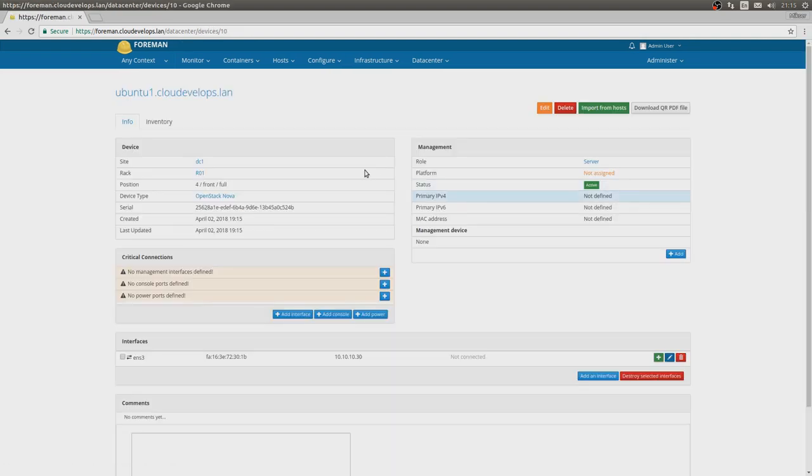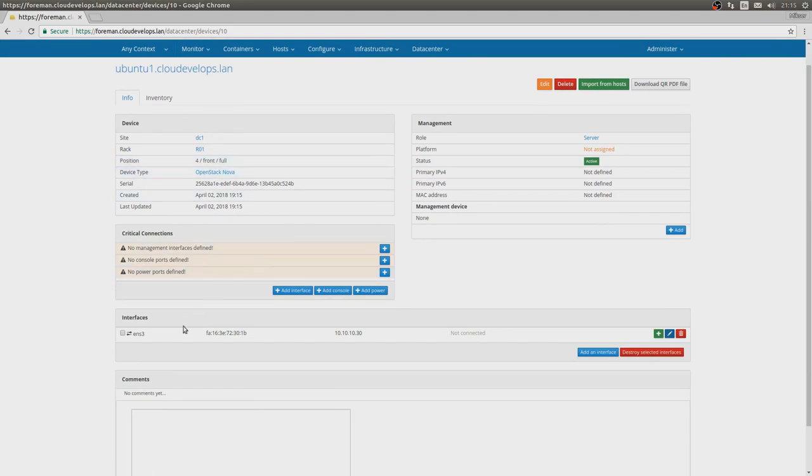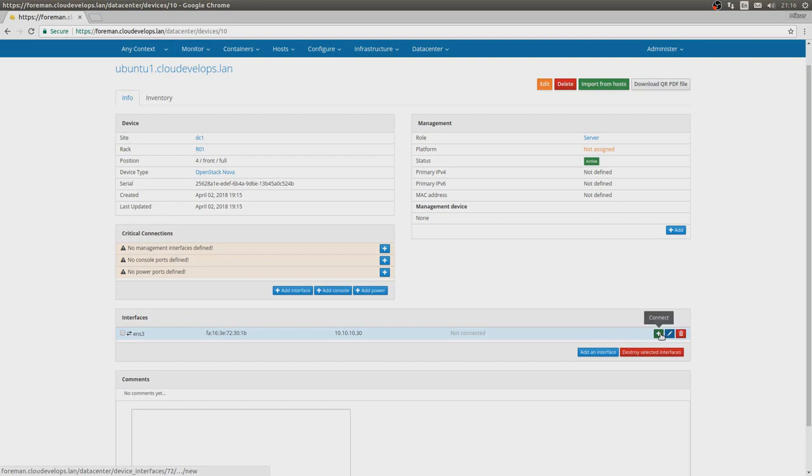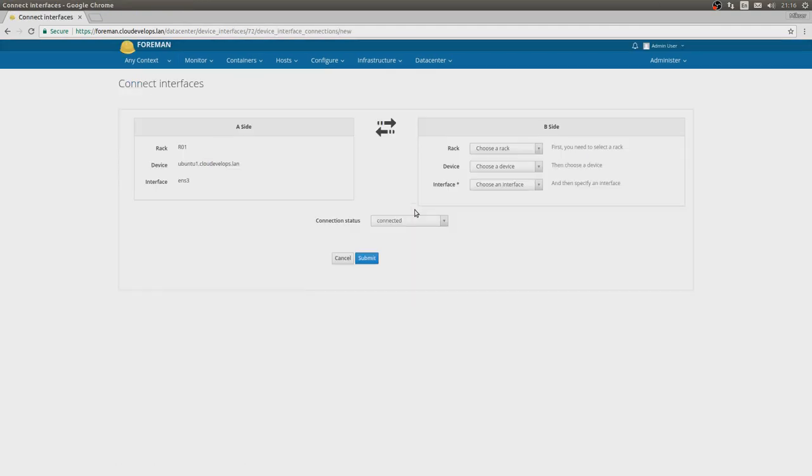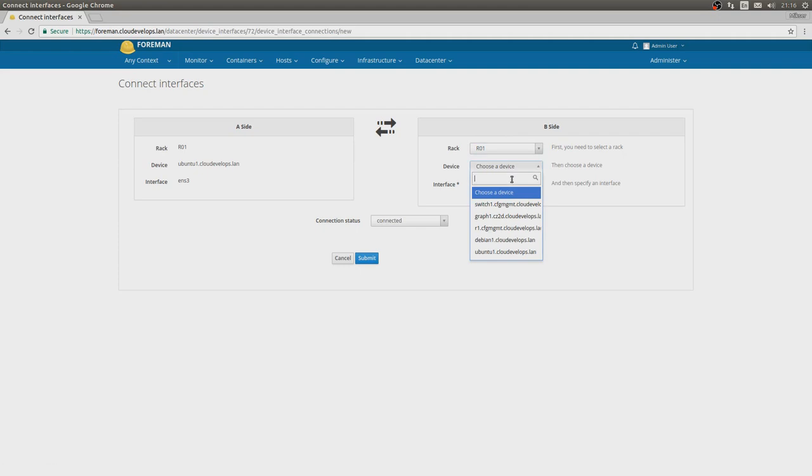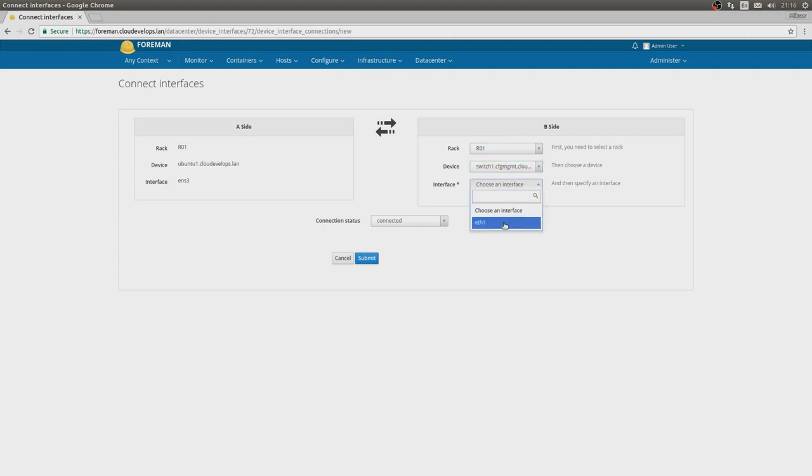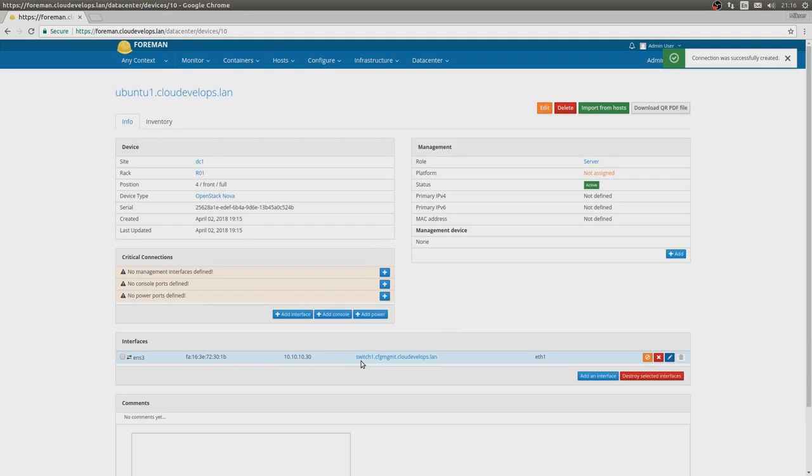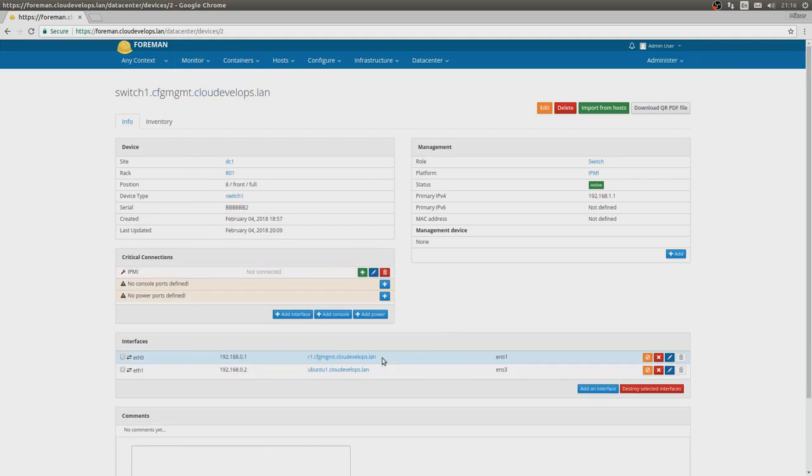But the most important and best thing about this plugin, in my opinion, is all the interfaces. We already see that Foreman imported some interface, ens3, the default interface with some IP address. And we can now go and connect this interface to some other port. For example, let's choose Rack 01, the main switch, and choose the interface ether0, ether1 even. Submit, and there we go, it's connected to the switch.